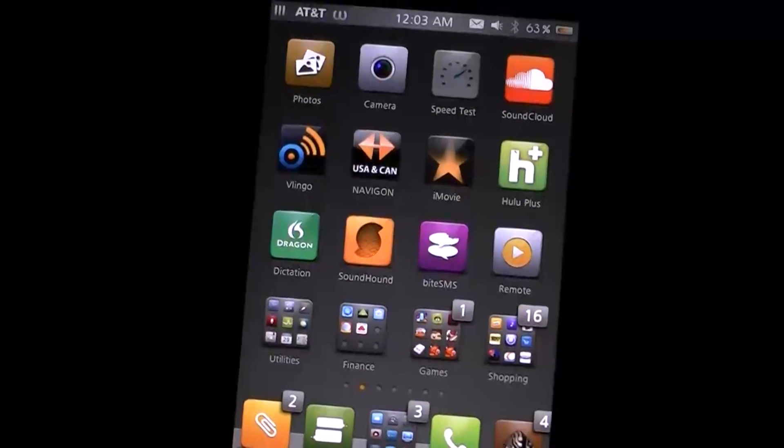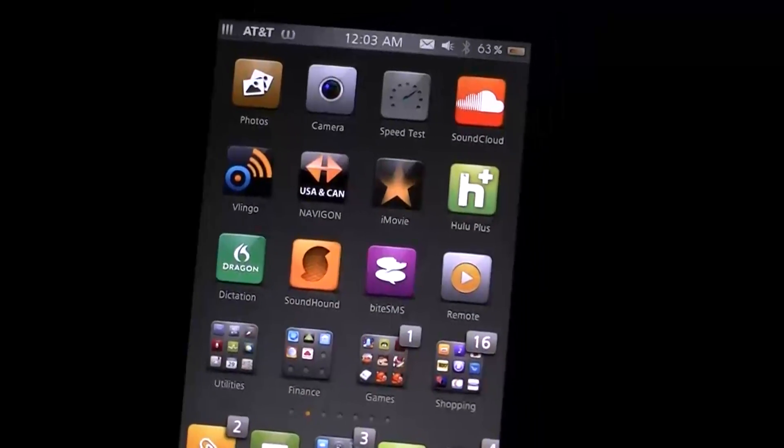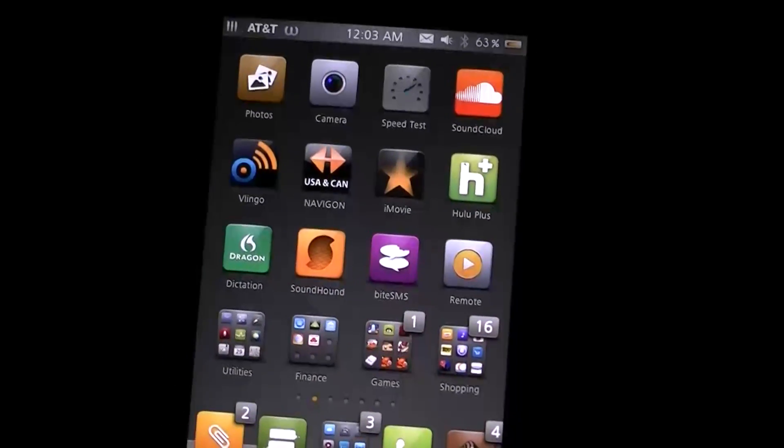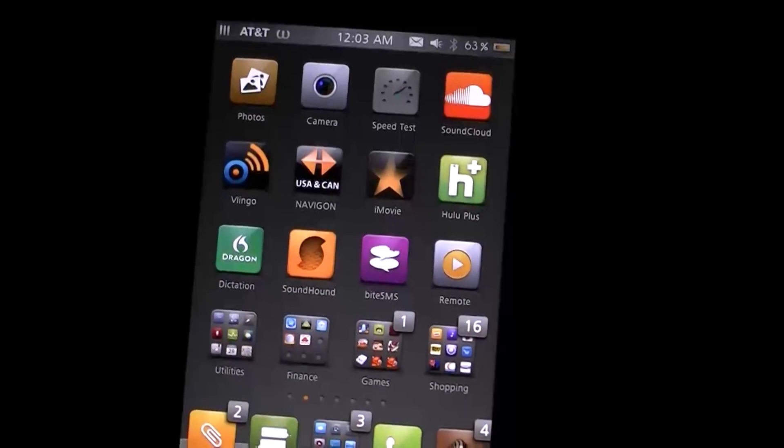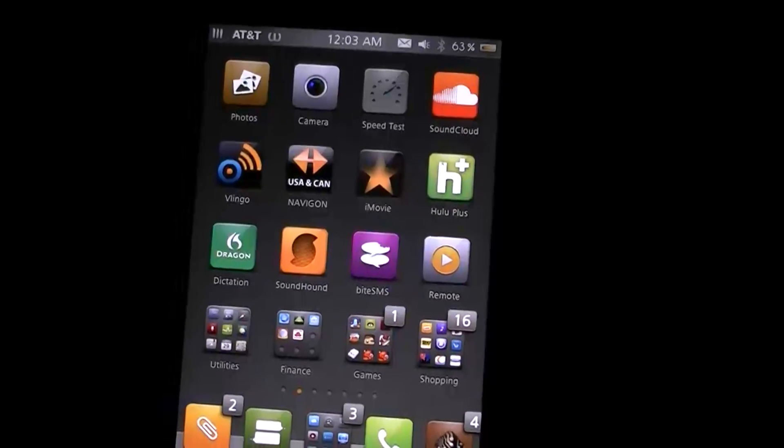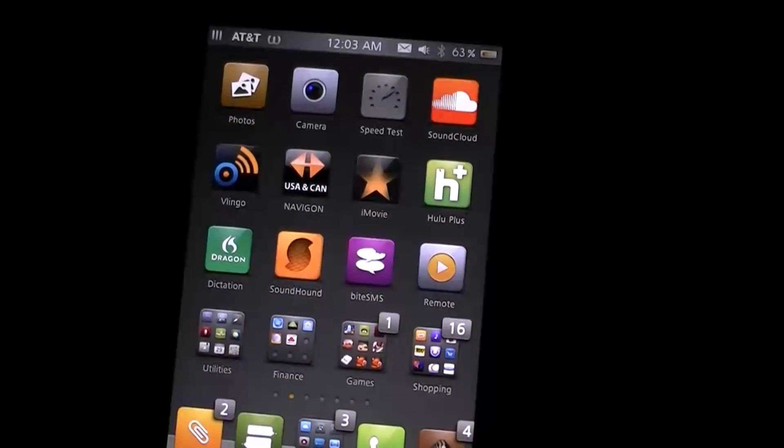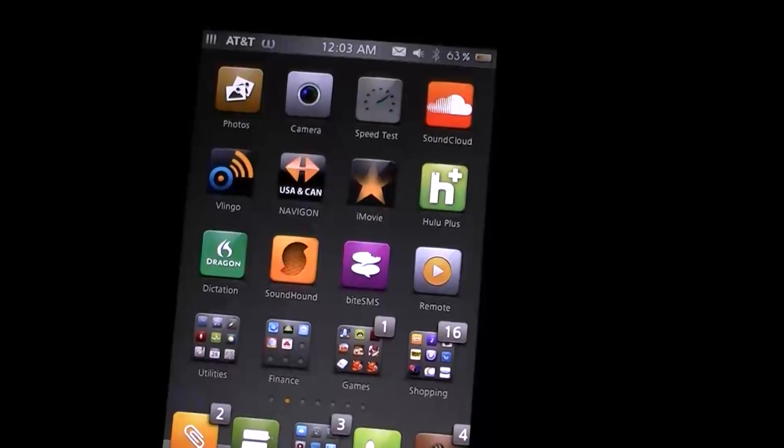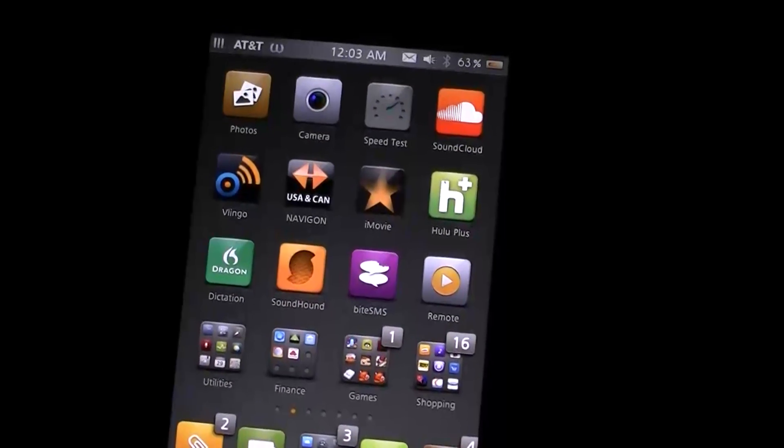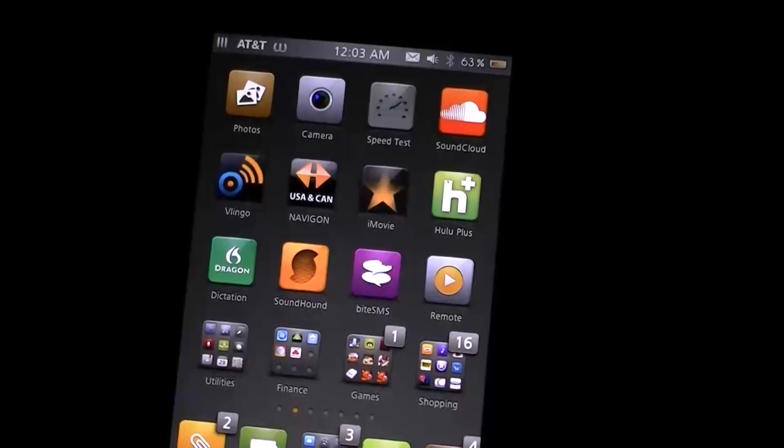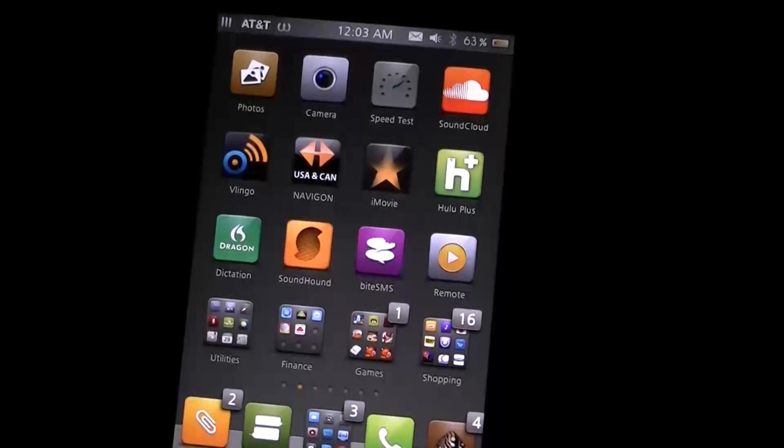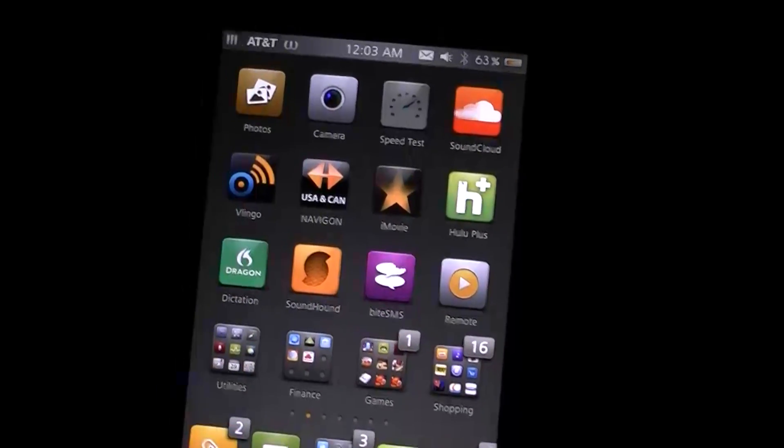What's going on, this is a Why We Jailbreak video. In this one I'm going to be showing you guys how to upgrade to iOS 4.3.3 and jailbreak.